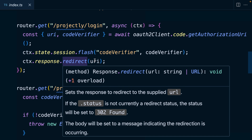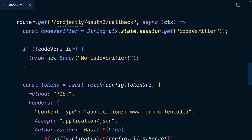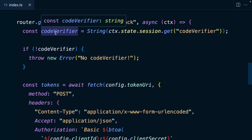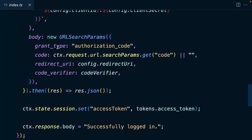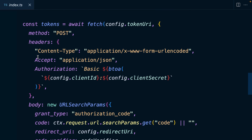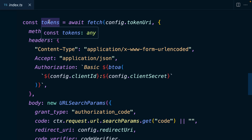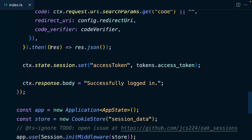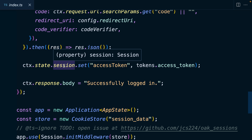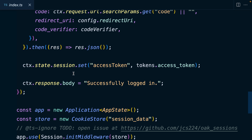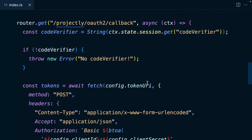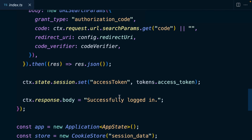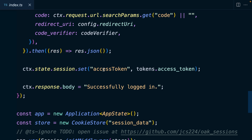We then redirect to our callback URL route. This handles verification — taking our code verifier and combining it with a unique auth code, then exchanging them for our access token. This kind of auth flow is called PKCE and is a more secure extension of the OAuth flow. We then set our access token to the session cookie and respond with successfully logged in.